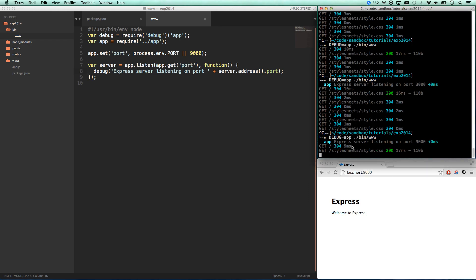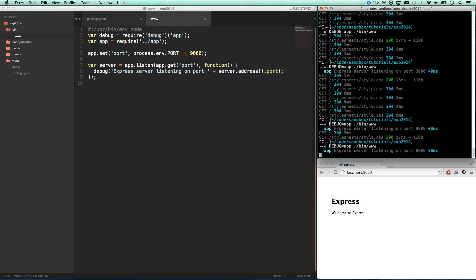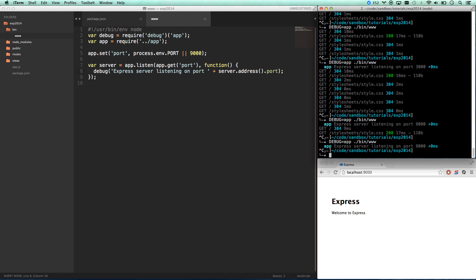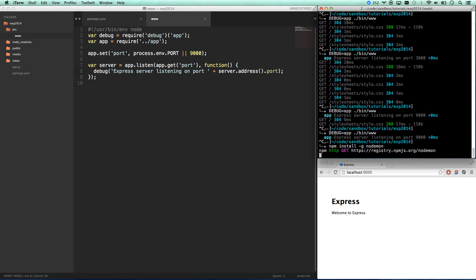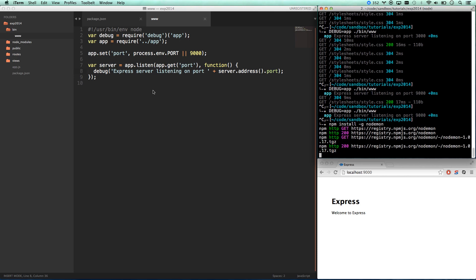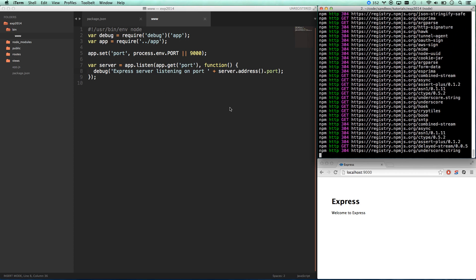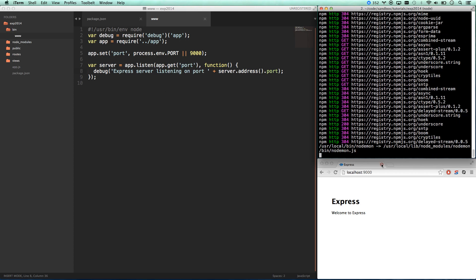You'll also notice whenever I make a change I have to cancel and reboot this application. That's pretty annoying and it's going to get old really quick. So there's this great utility called node mon that we can use. You can go npm install g node mon which is going to monitor your folder structure for changes and as you make file changes it's automatically going to cancel and reload your app which is great.